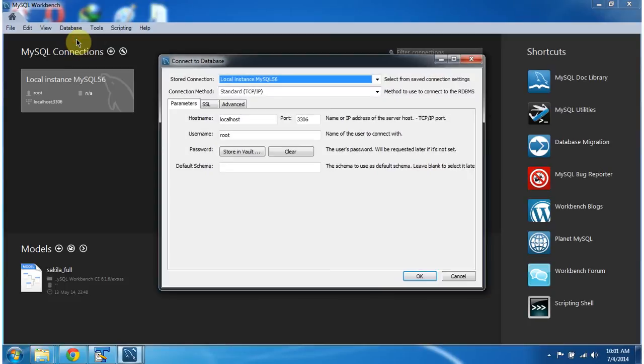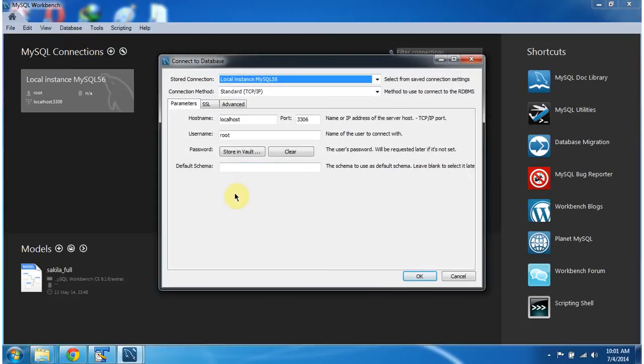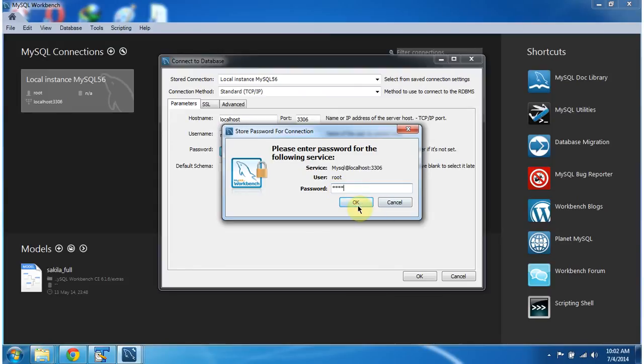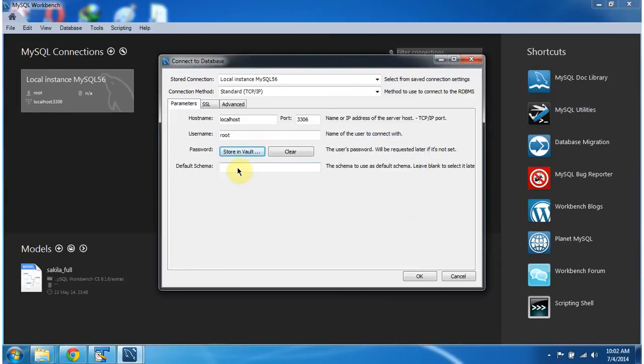Database, connect to database, and here I am going to give you the password. You can specify the default schema here. Specifying world.